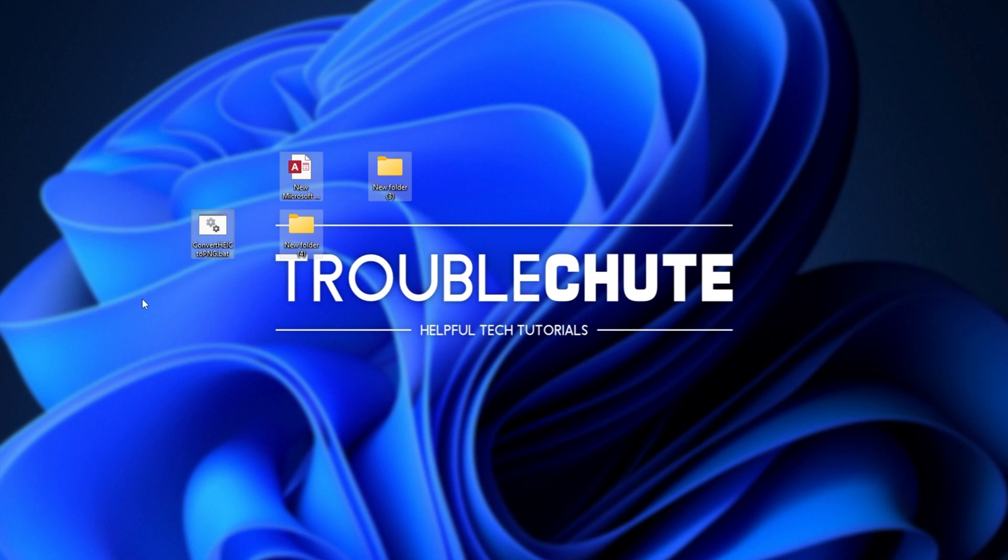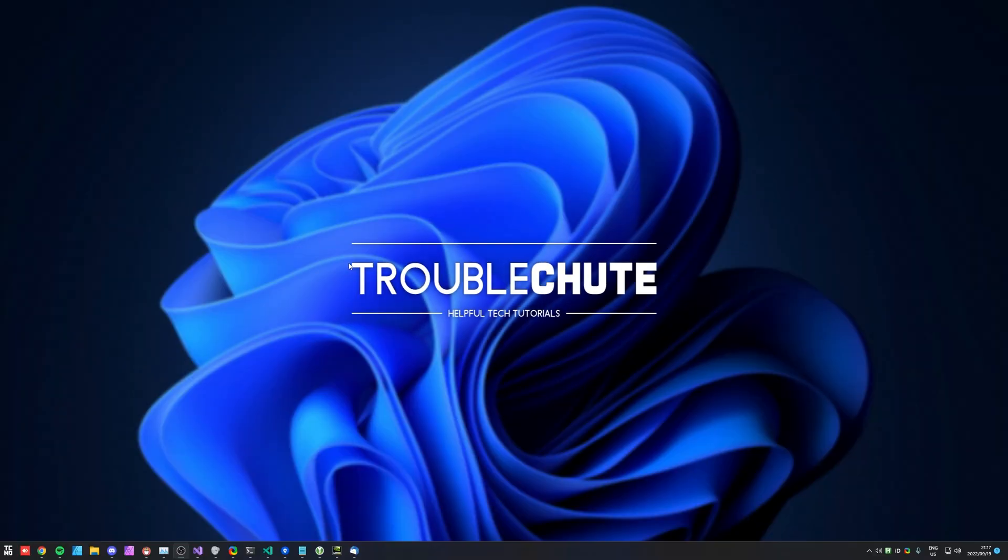Anyways, once again, you'll find it linked in the description down below. Thank you all for watching, my name's been Sacken over here for Troubleshoot, and I'll see you all next time. Ciao!